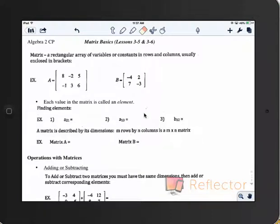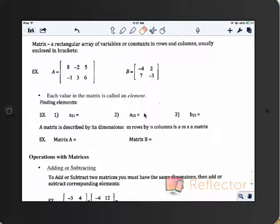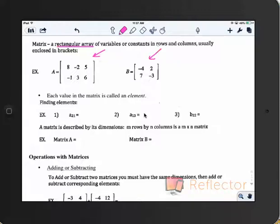This is going to be Lesson 3.5 and 3.6, about matrices, which we talked about a little bit yesterday with the Augmented Matrix. A matrix is just a way of collecting information in a condensed way — they're calling it a rectangular array. You know what it looks like. We have rows and columns, which we discussed yesterday also.